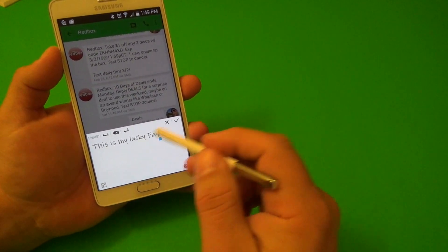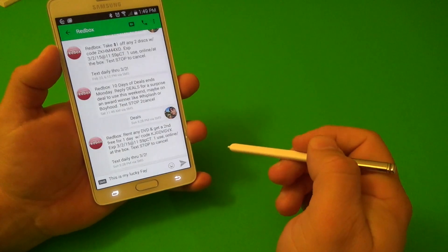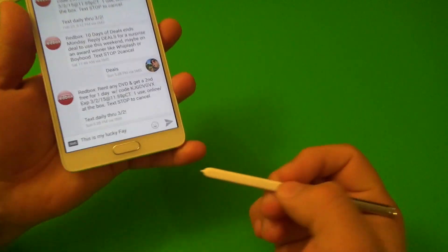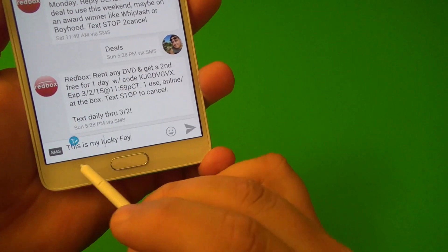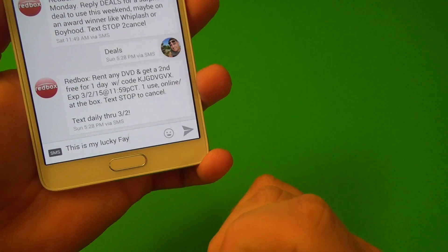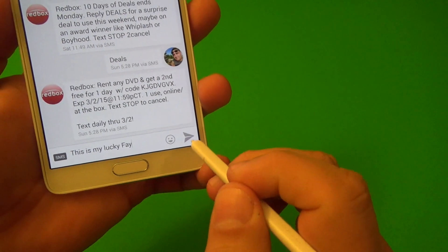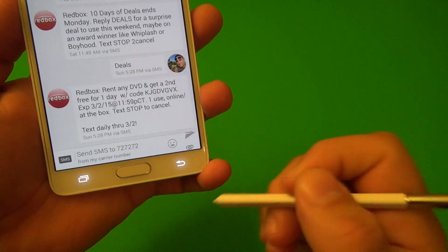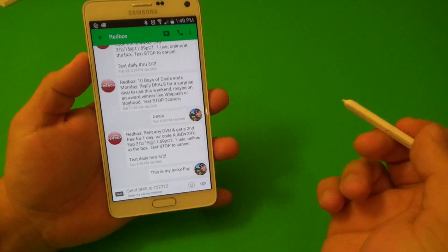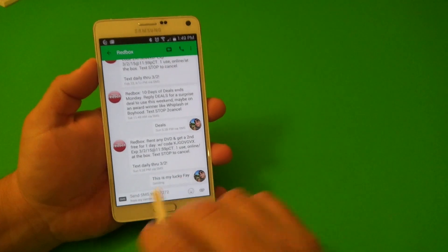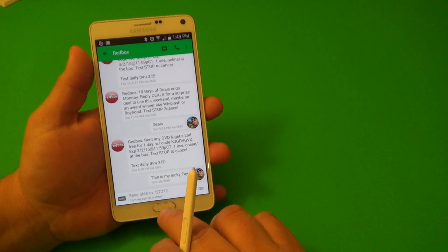And when you're done, just click done over here. And like you see there, it's already typed in perfectly the way you've written. And you go ahead and send it. And that's it. Like you see there, very easily.